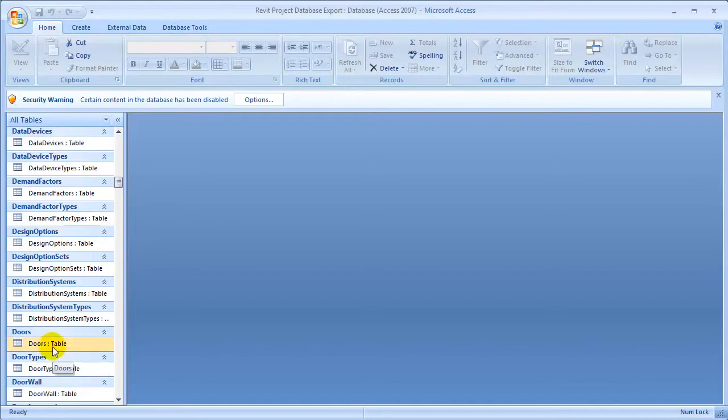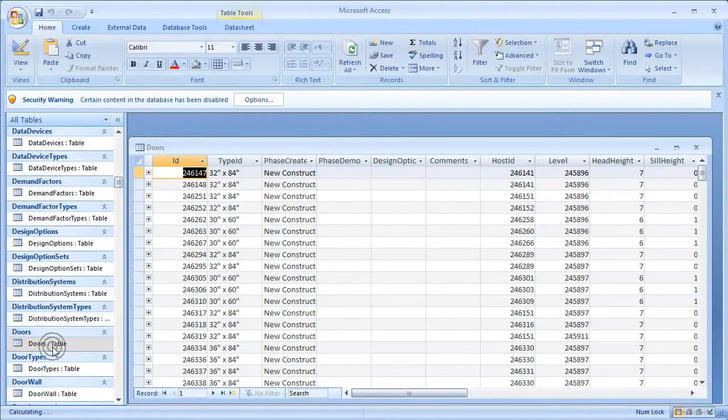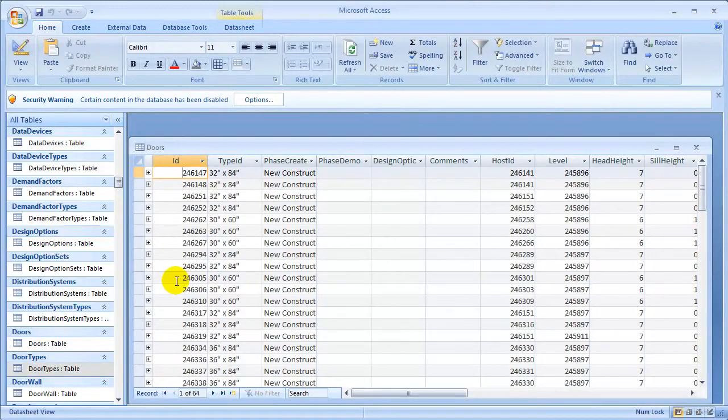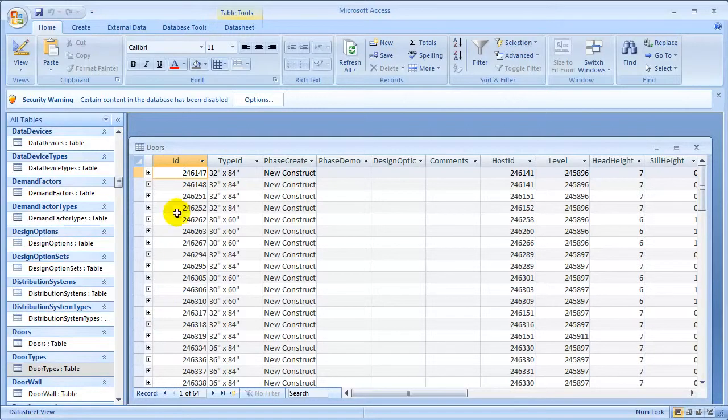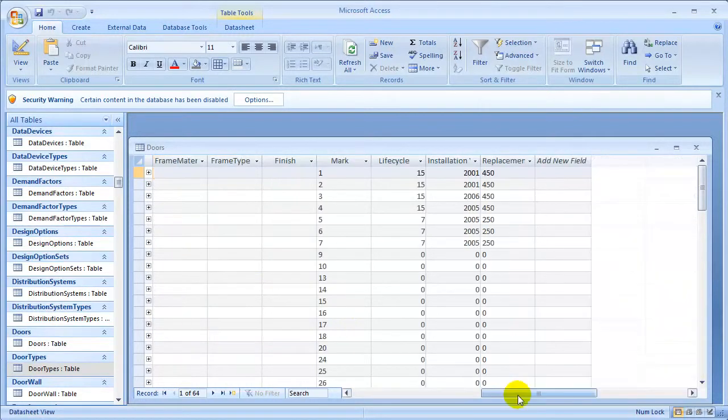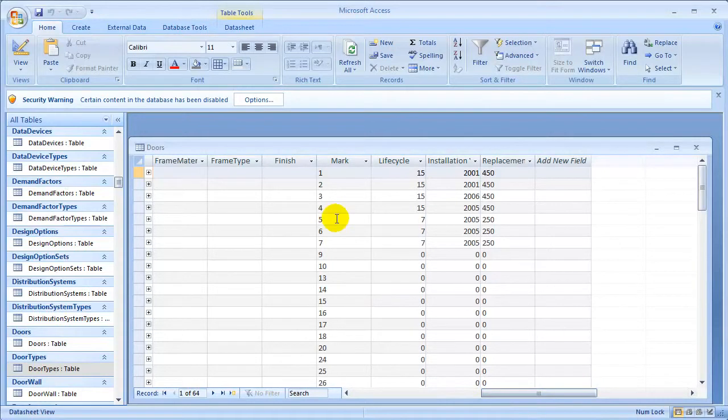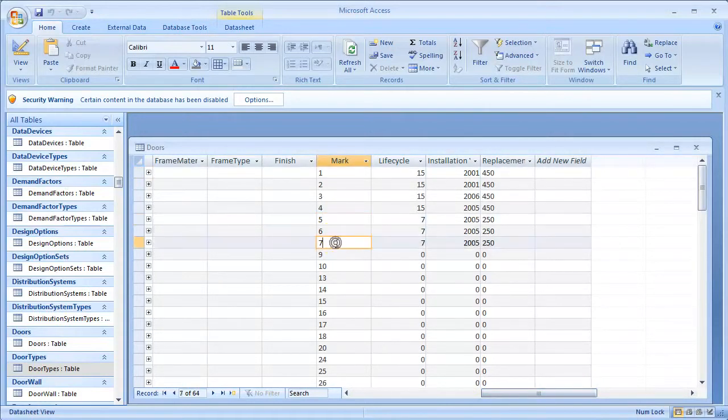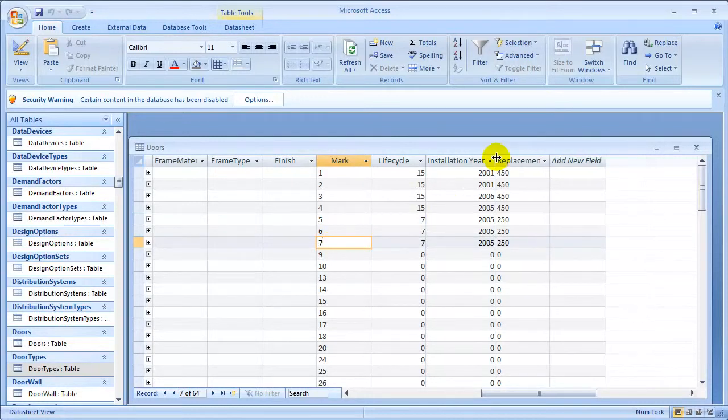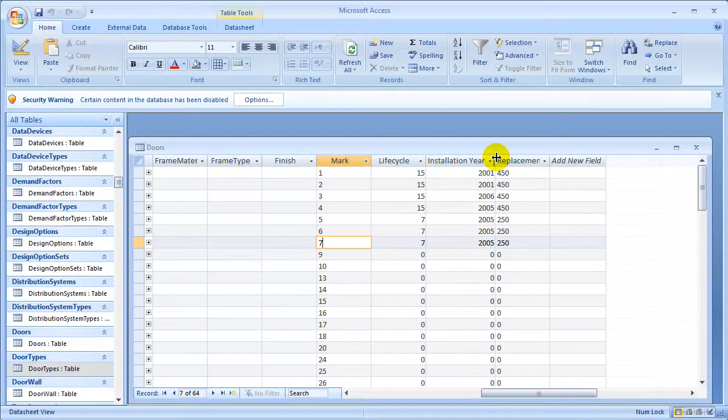Let's open the Doors table to look at those door elements that we want to update. The table includes a row for each of the door elements in our project, and columns for each of the fields and parameters that describe the doors, including the new shared parameters that we've added to track lifecycle and replacement information. Near the top of this list, we'll find the rows for the doors with marks 5, 6, and 7. Those were the doors that needed to be replaced soon.